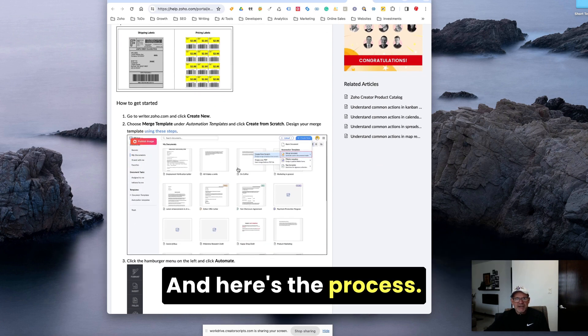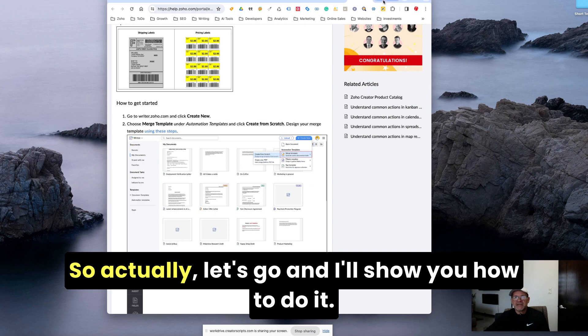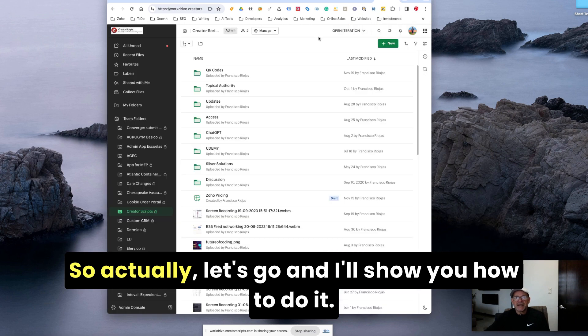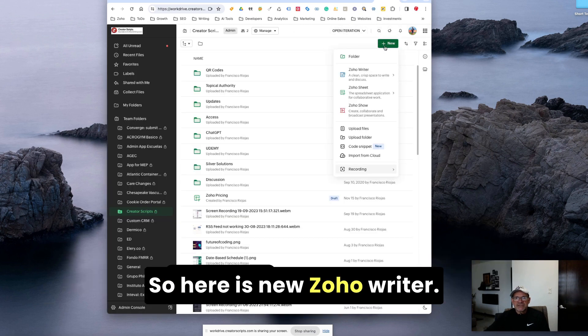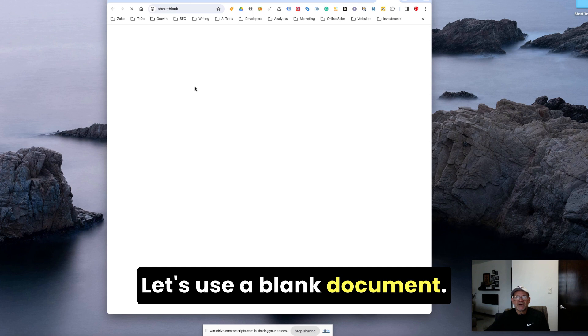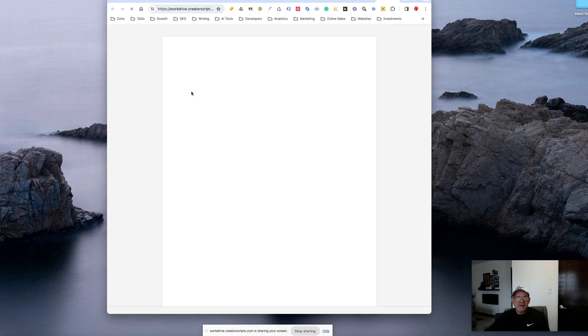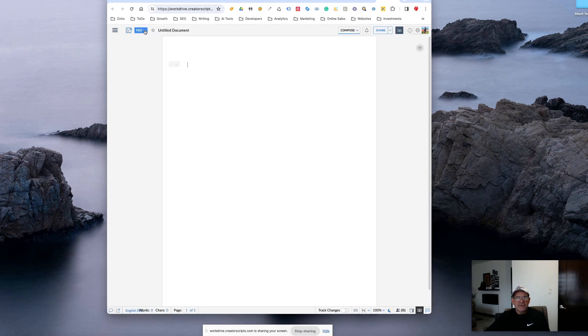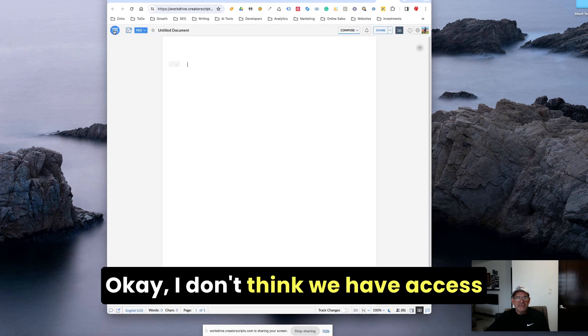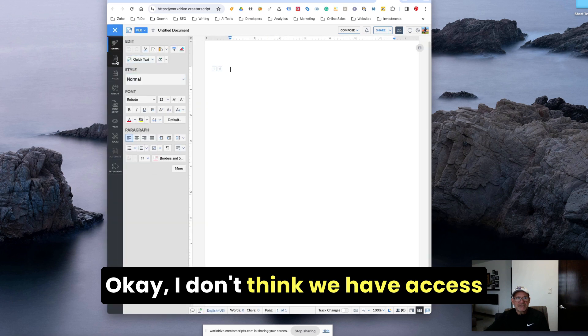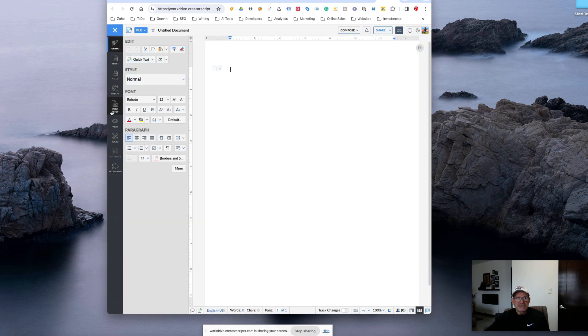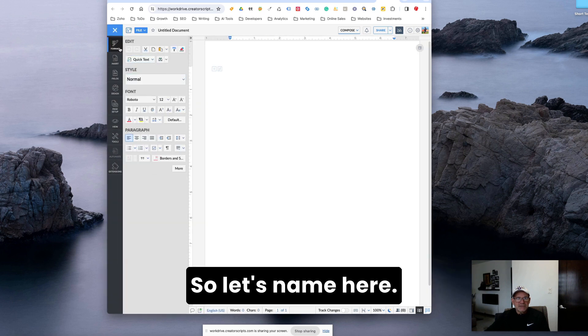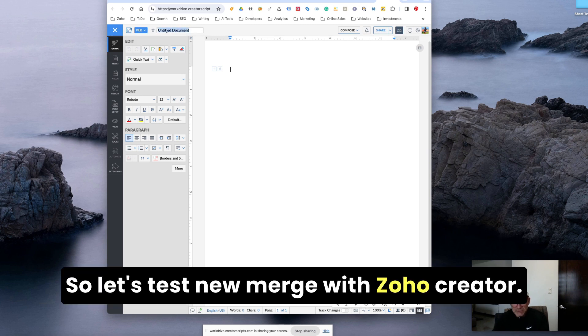And here's the process. Let's go and I'll show you how to do it. So here is Zoho Writer. Let's use a blank document. Let's name it here.